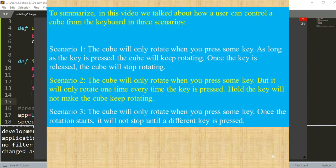To summarize, in this video we talked about how a user can control the cube from the keyboard in three scenarios. In scenario one, the cube only rotates when you press some key — as long as the key is pressed it keeps rotating, and once released it stops. In scenario two, the cube will only rotate one time every time the key is pressed; holding the key will not make the cube keep rotating.